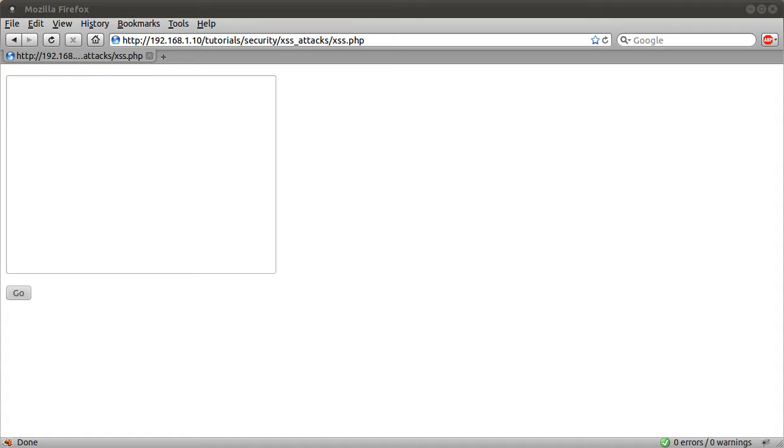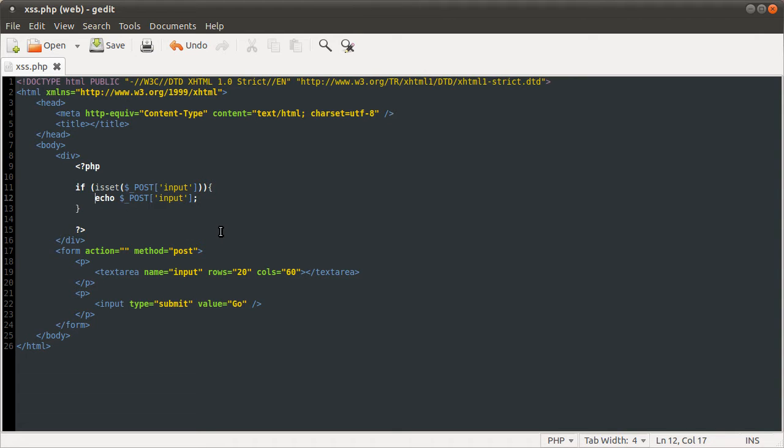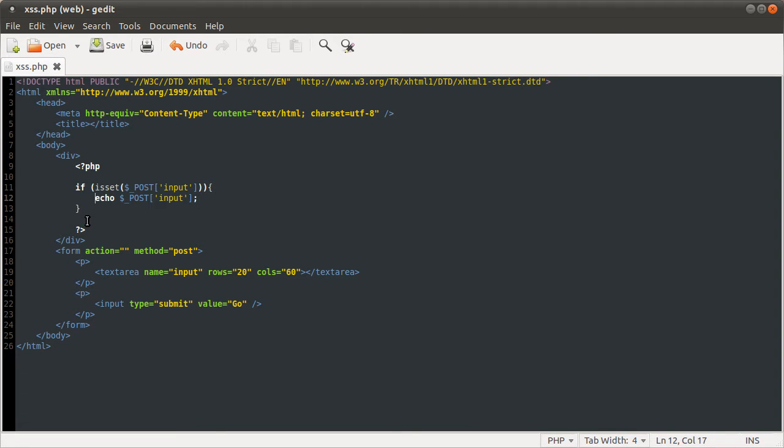We're just going to be working with this one page that I've got open here. Basically, I've got the code as well. All this does is, at the moment anyway, take an input from a text area and just output it directly onto the screen. This is to simulate, like a comment system where something will be stored in a database and then output from the database. I haven't actually set up a database because there's no need for it really. So let's get on with the tutorial.